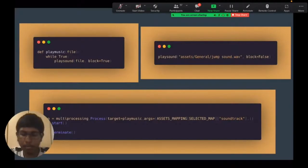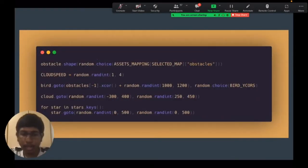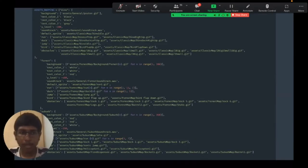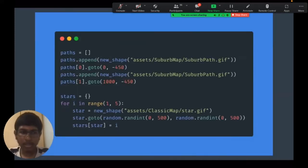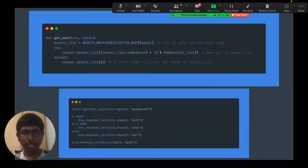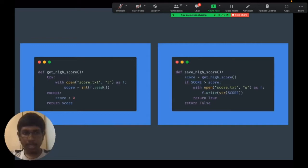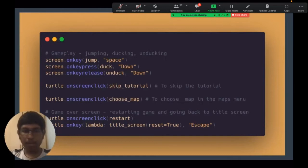We used a module called playsound to play the background music of our screen. The problem was when you use a single thread, calling the play music function stops the rest of the code from executing because it keeps waiting on that line of code to finish — waiting for the whole soundtrack of the game to complete before moving on to the rest of the code. What we did to solve that problem was use multithreading, which is basically running two processes in parallel. The main game code runs in the main thread, and the code for playing the soundtrack runs in a different thread, running in parallel to the program.